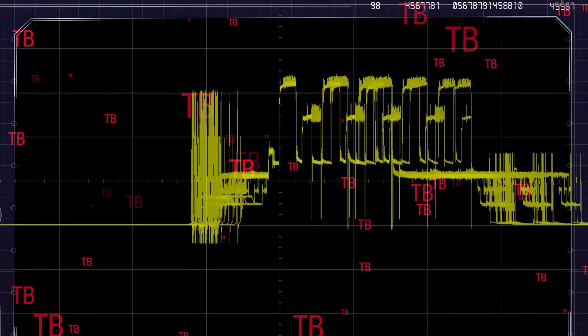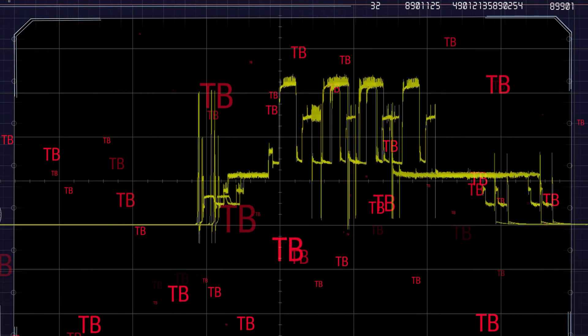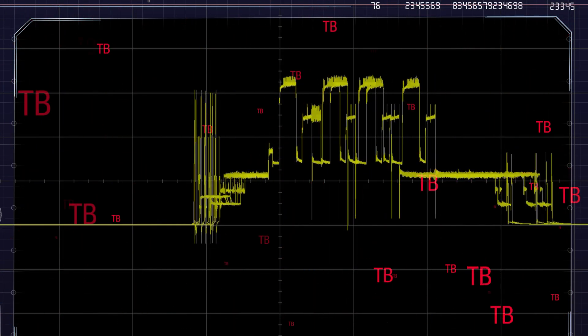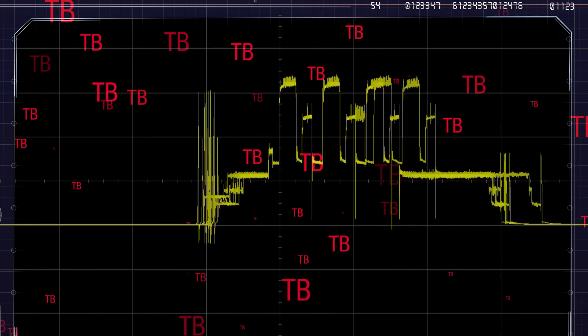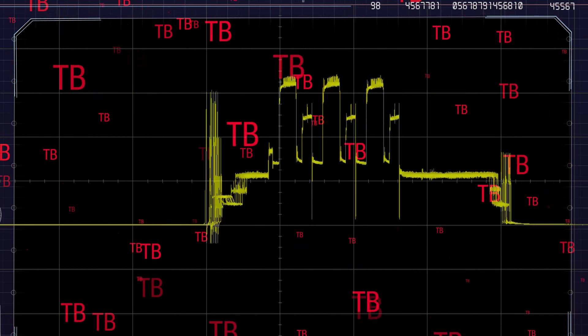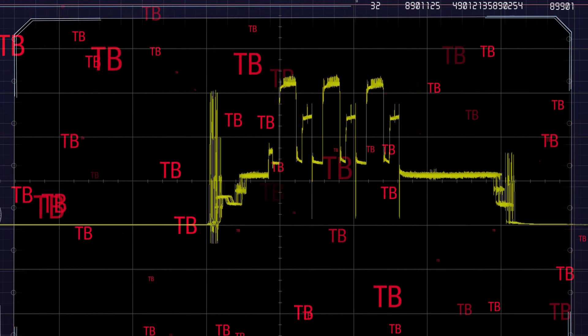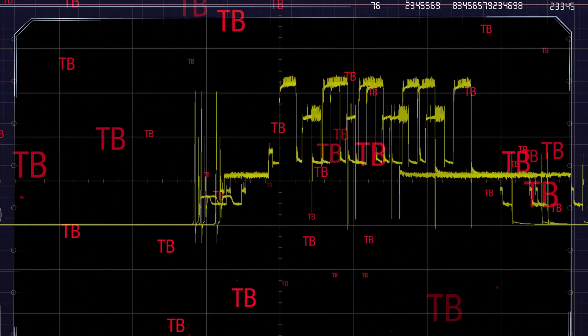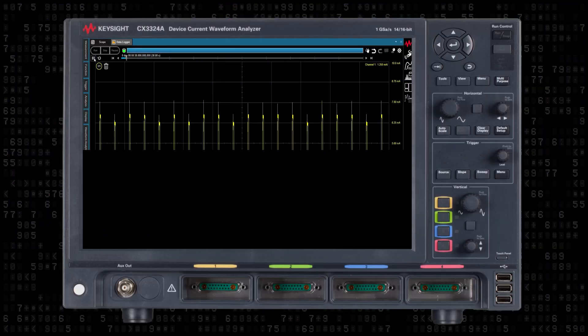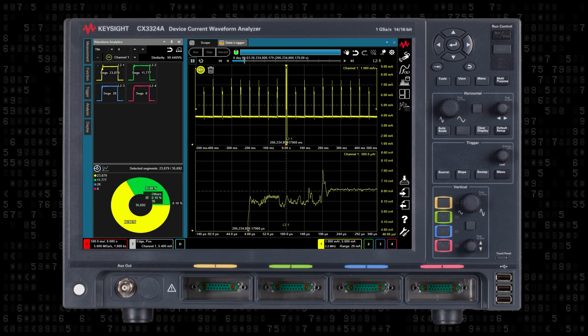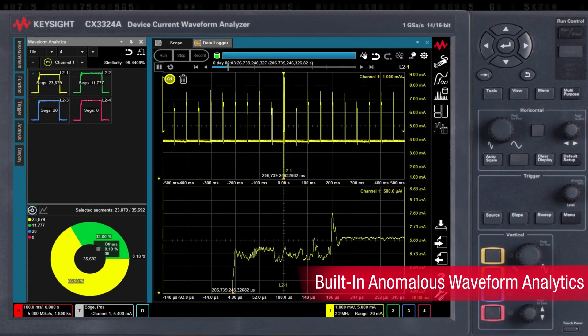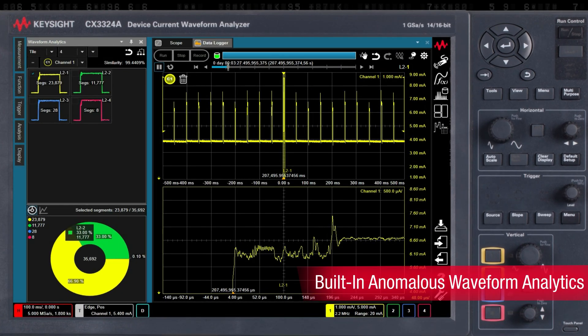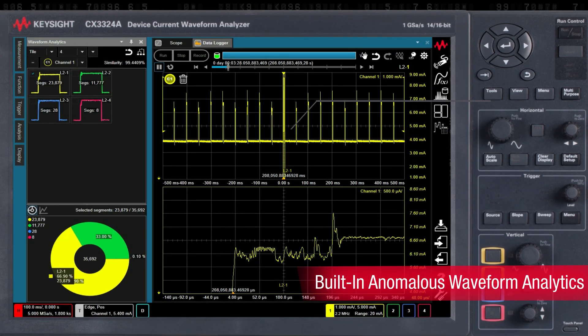These long duration measurements usually yield over a terabyte of waveform data. This massive amount of data can be processed quickly and efficiently using the CX3300's built-in anomalous waveform analytics features.